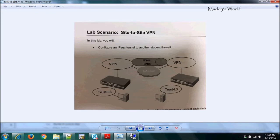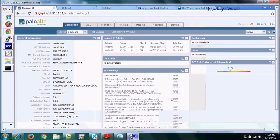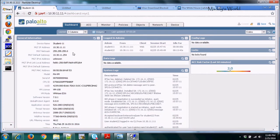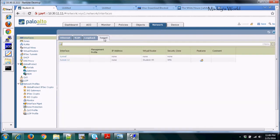Now let's go to the Palo Alto firewall GUI. To configure site-to-site VPN, first we need to create a tunnel. We go to the Network tab and then to Tunnel. All this configuration is already configured, but I'll show you how it's done. We created tunnel 12 here.